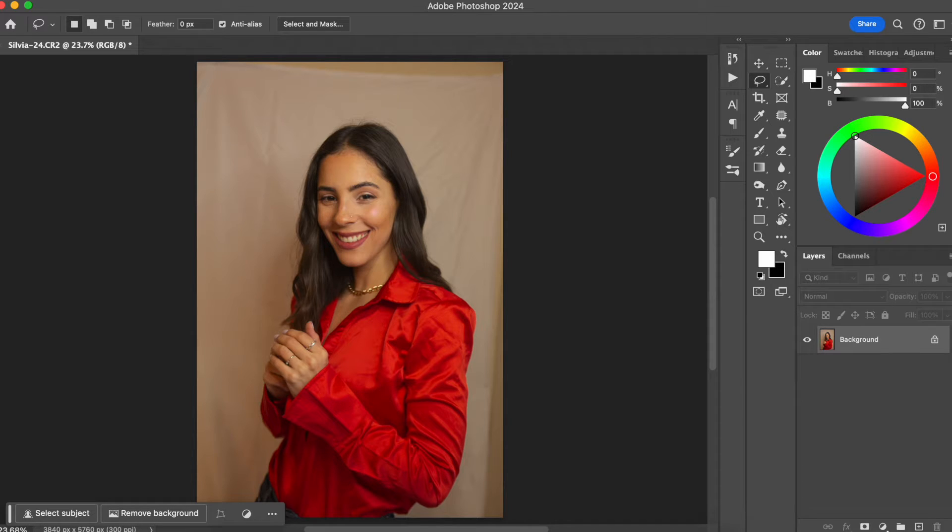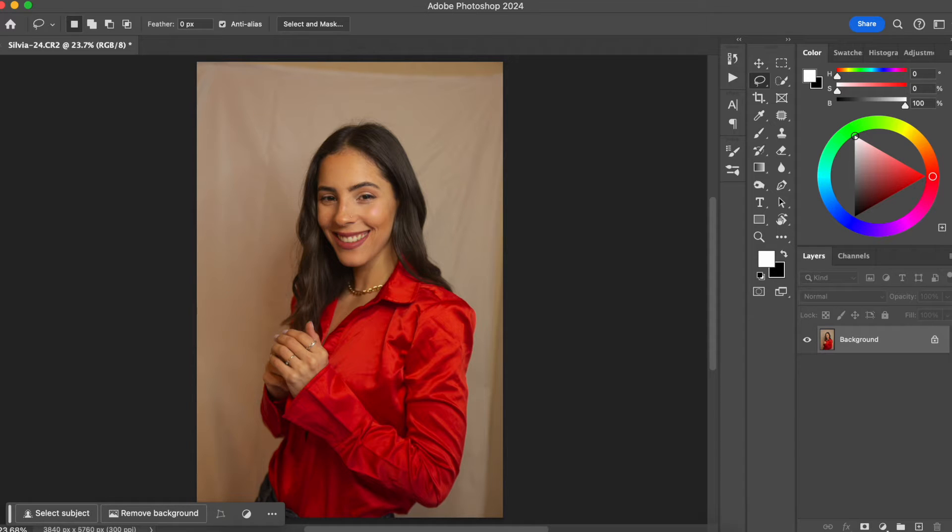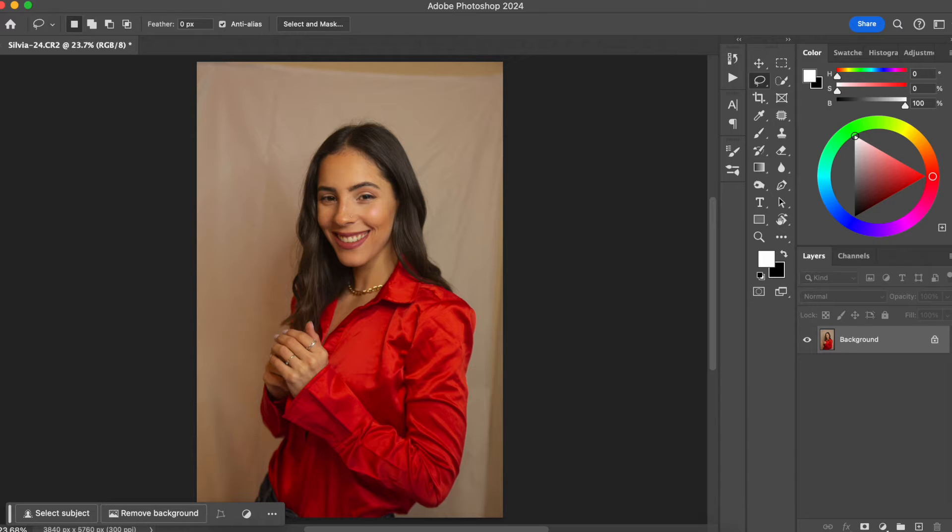For those who don't know me yet, my name is Silvia. I'm a specialist in the magazine style of maternity photography and in this channel I talk about professional editing techniques to help you make more money with your photos.